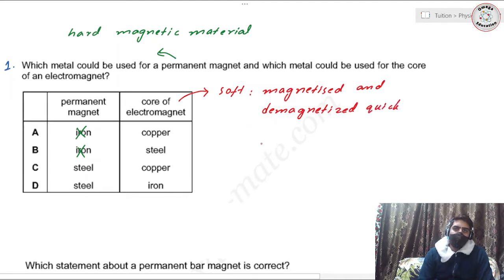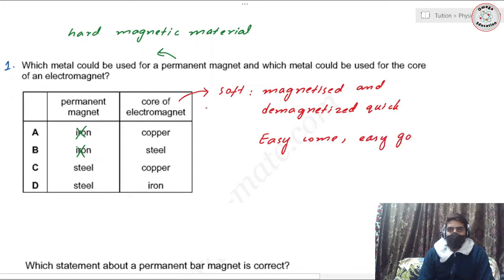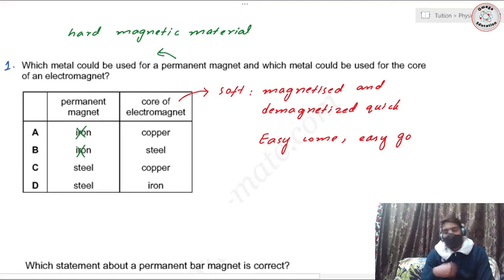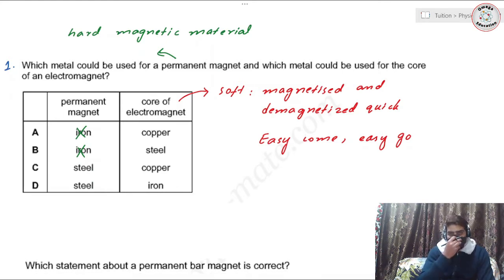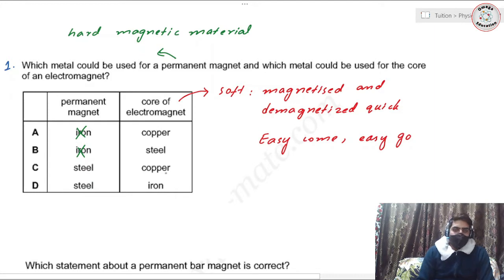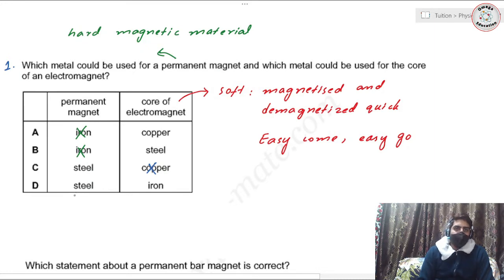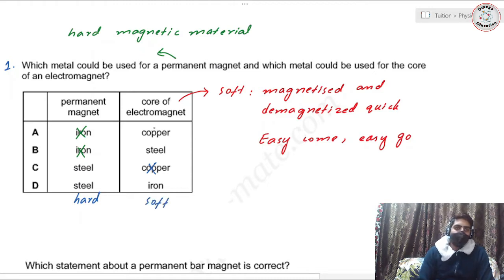You can call it 'easy come, easy go' — like a battery that charges quickly and discharges quickly. Copper is not even magnetic, so iron is the soft magnetic material suitable for an electromagnet core, while steel is a hard magnetic material suitable for a permanent magnet. Therefore, D is the right answer.